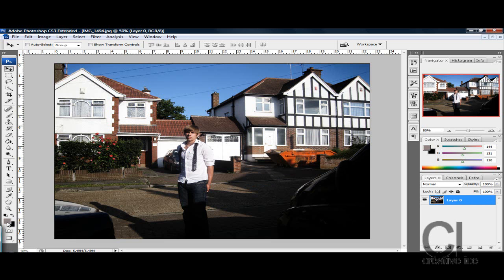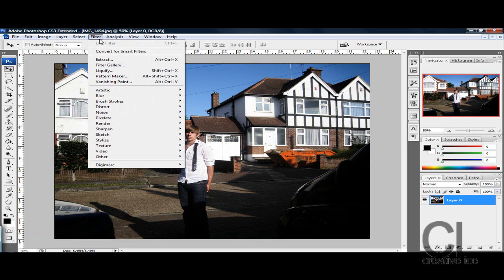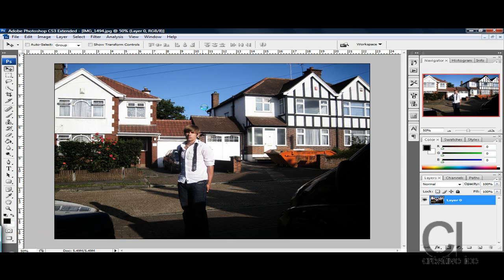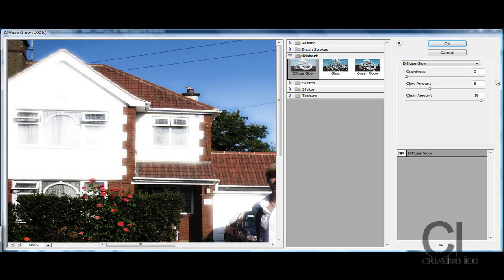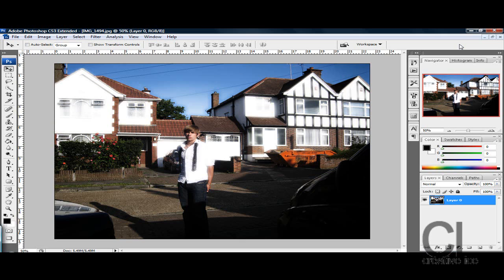Now you want to make sure your foreground and background colors are black and white. Black is your foreground color and white is your background color, so if it's not, press D and it will reset it, and then go to Filter, Distort, Diffuse Glow. Now what you want to do is put graininess zero, glow amount 6 and clear amount 19, press OK.